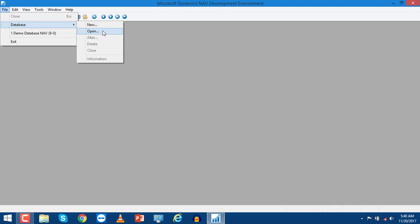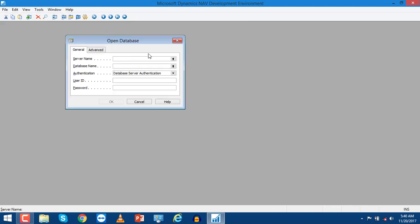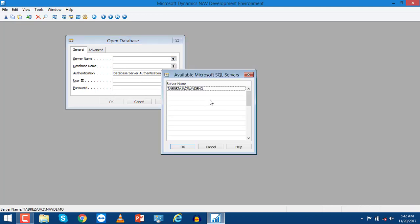In this case I will use Open to open a database that is available on the server. The Open Database window contains the following options to choose. First, you have to choose the server name.